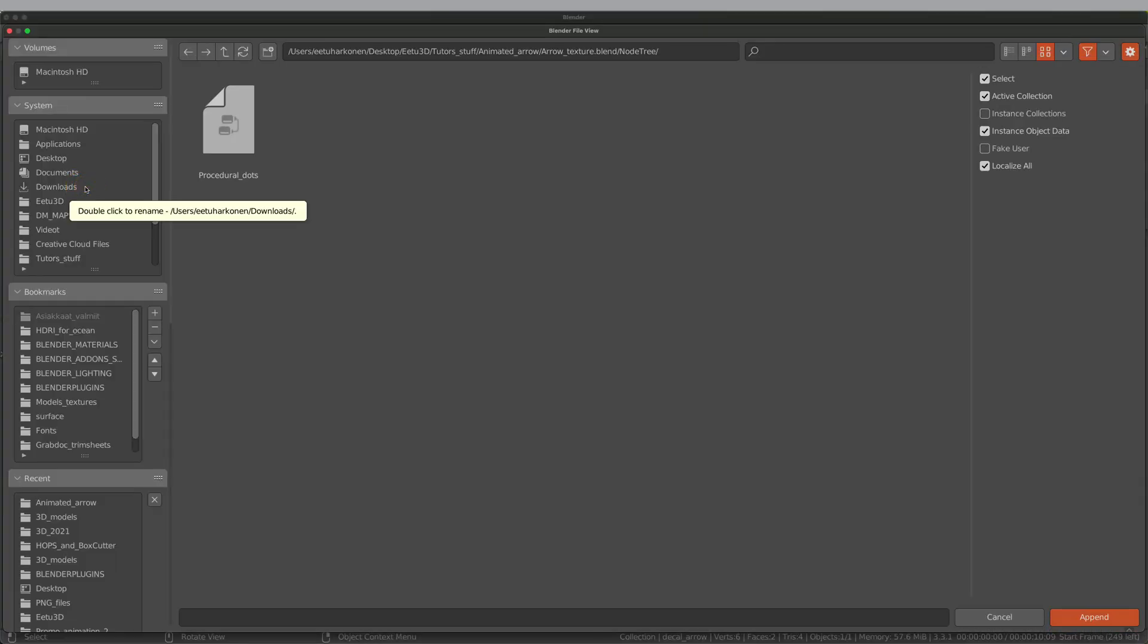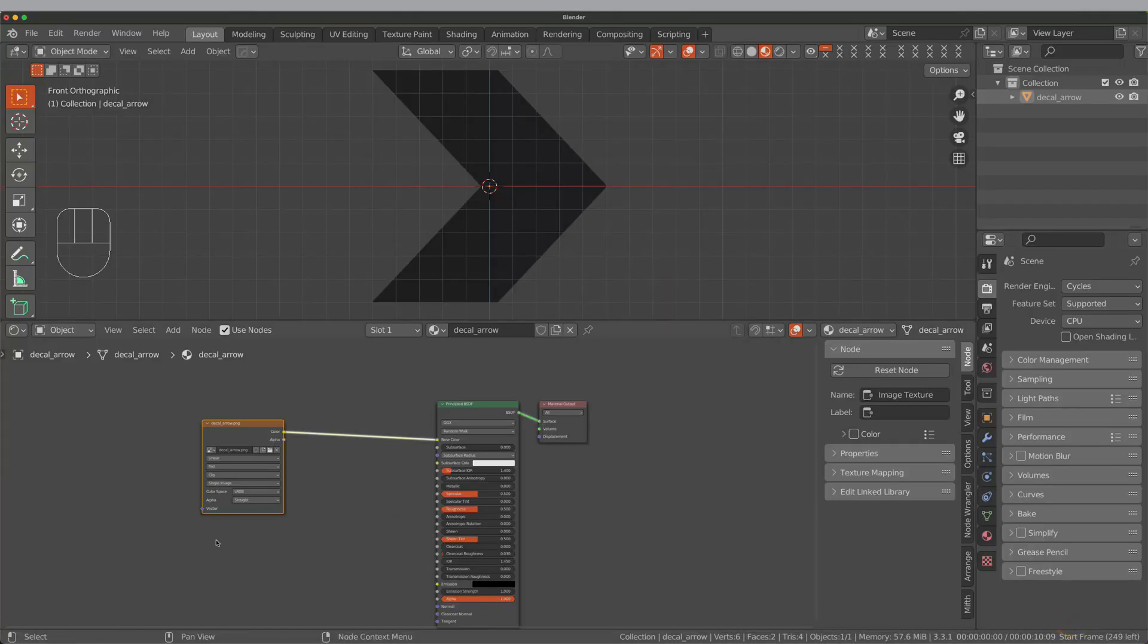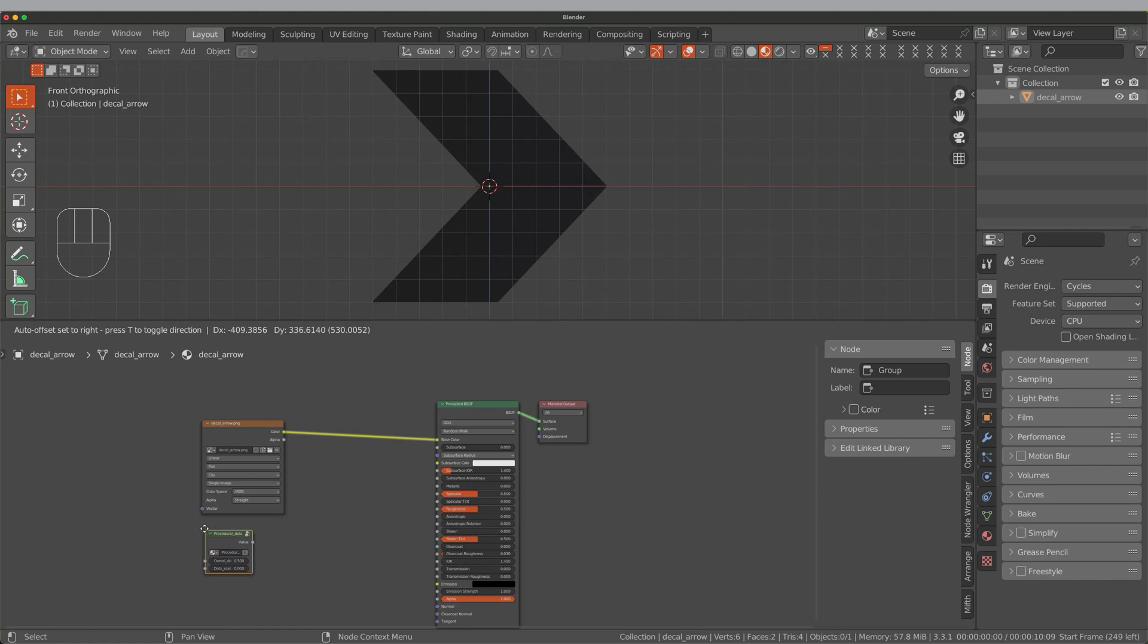Here I import the procedural dot texture node because I want the arrow to look like it's on a digital screen. If you want to use my texture, you can download it by following the link in the description.